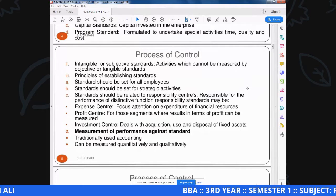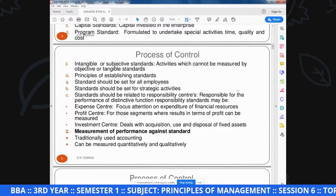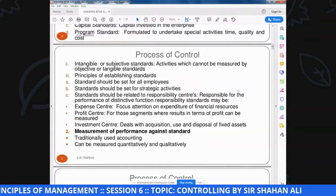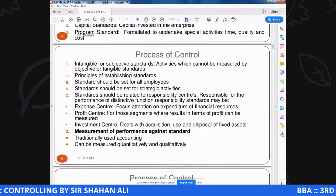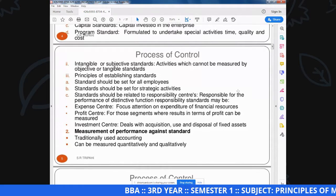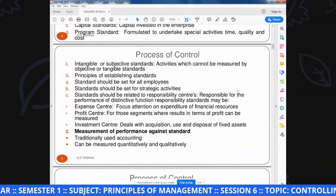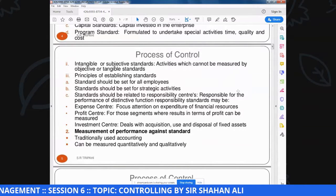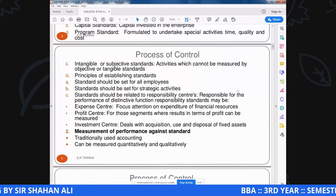Responsibility standards में: Expense center - focus attention on expenditure of financial resources. Profit center - for segments where results in terms of profit can be measured, performance को इस तरह divide करते हैं कि financial resources को allocate करना possible हो, objective के लिए कितने resources और कितने time की जरूरत पड़ेगी. Investment center - deal with the acquisition, use and disposal of fixed assets. इसके जरिये fixed or disposable assets को arrange करते हैं.